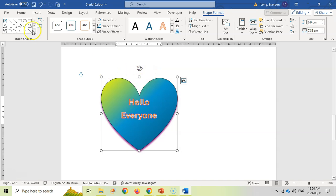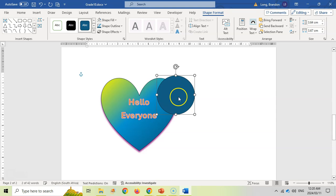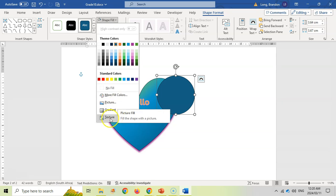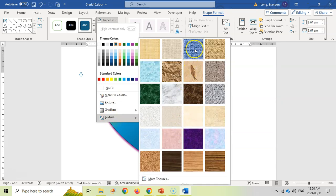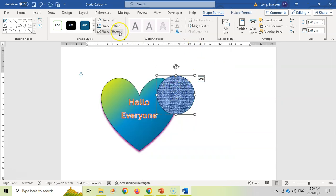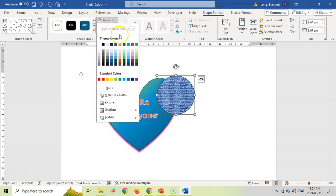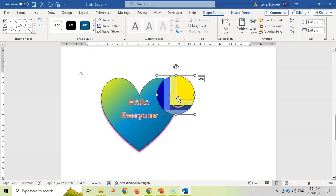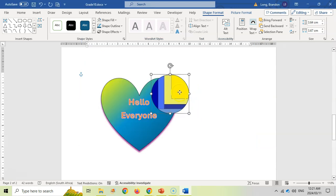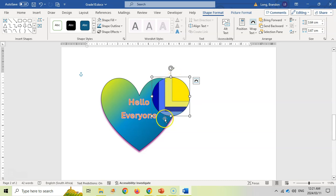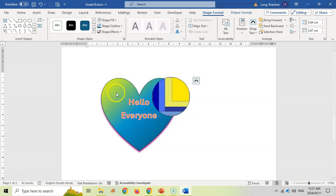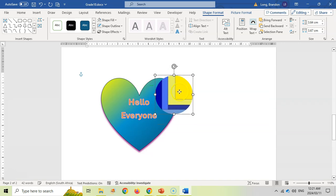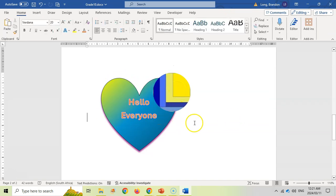A lot of the time you'll be using multiple shapes. Let's add a circle and position it. With the fill, you can actually change it to a picture — there are built-in textures, or you can find your own image. For example, I'll use my logo as the picture fill. You can also remove the shape outline by setting it to No Line, leaving just the image.